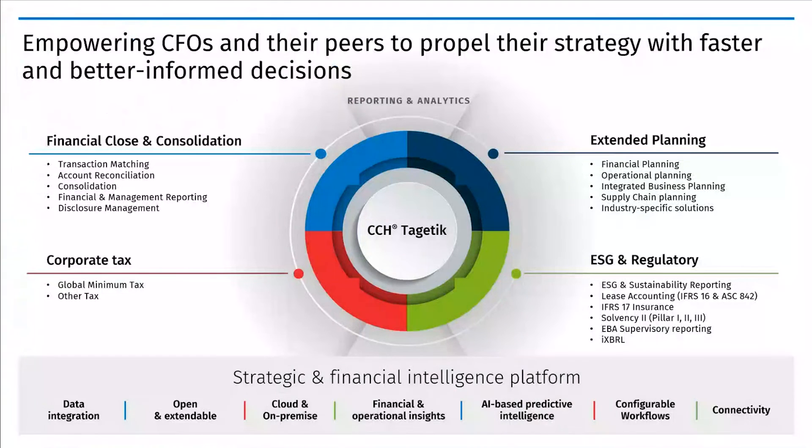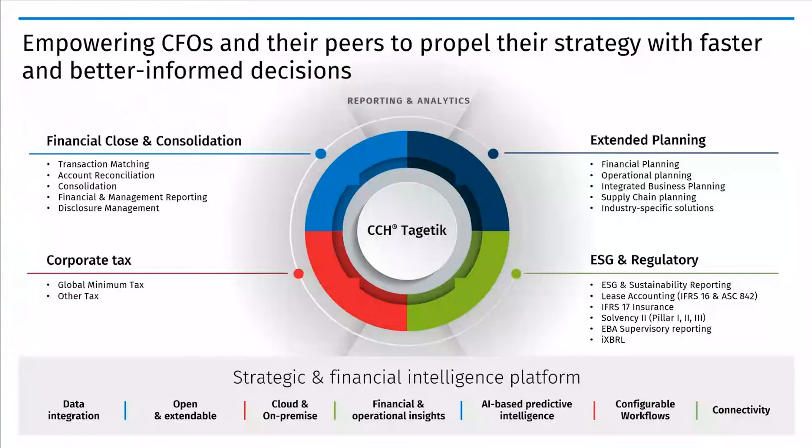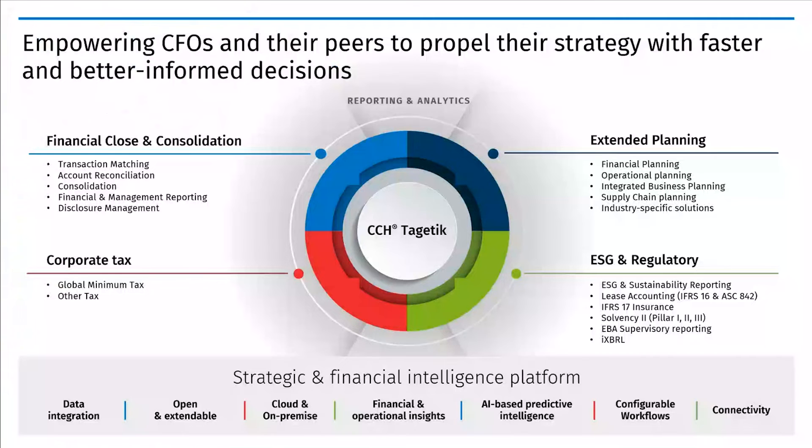CCH Tagetik provides a comprehensive AI-based finance platform to manage the full end-to-end financial close workflow, connect financial budgets to operational plans, report on your ESG and regulatory initiatives and corporate tax, while leveraging the most advanced technology and data integration capabilities.